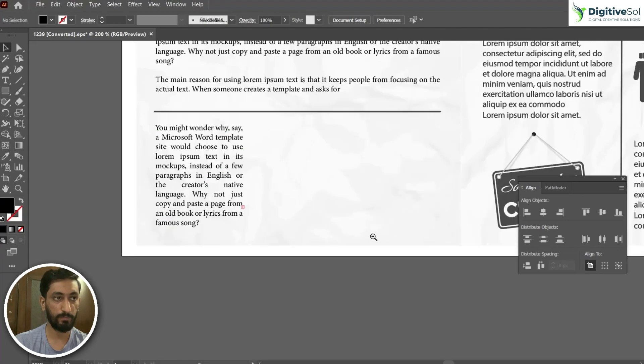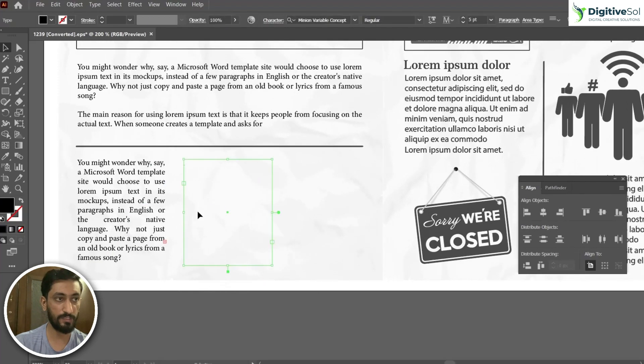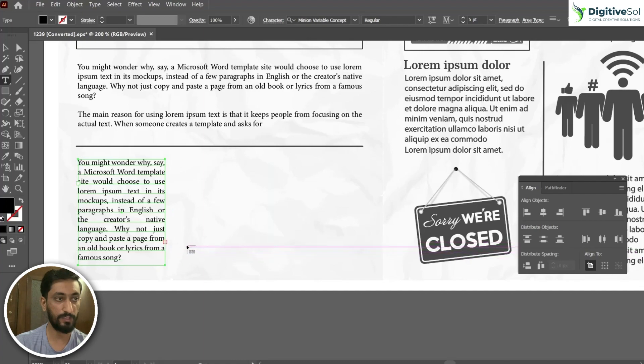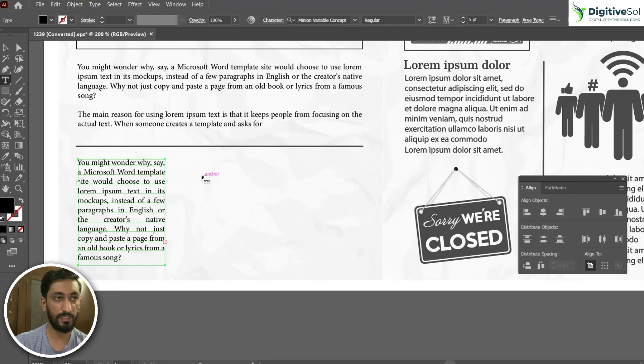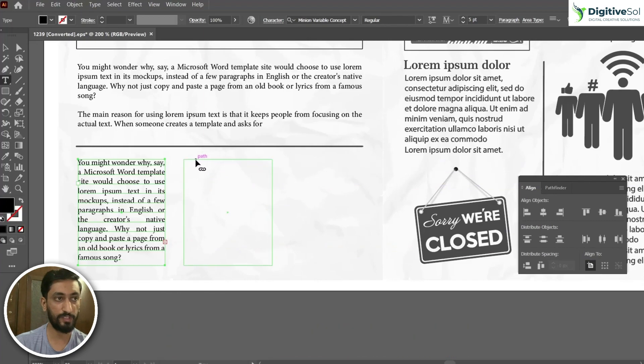So here is that other text box that we have created. What you need to do initially is just select the first text box, click on the red button. You can see when I have clicked on the red button it has created something like this. Just drag your second text box and click on it.